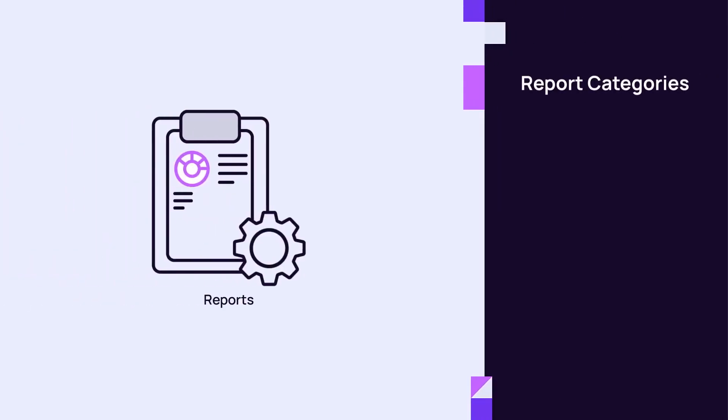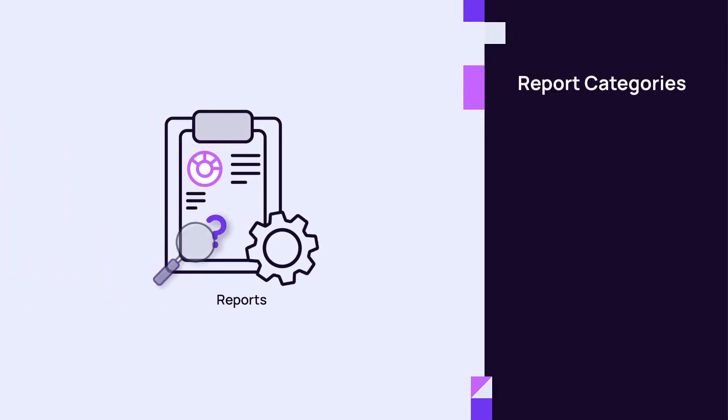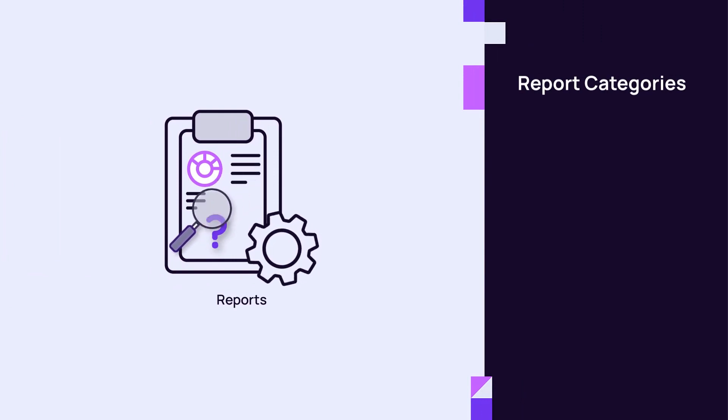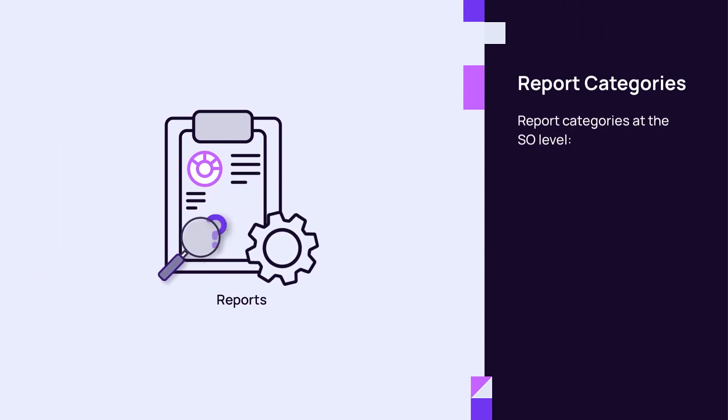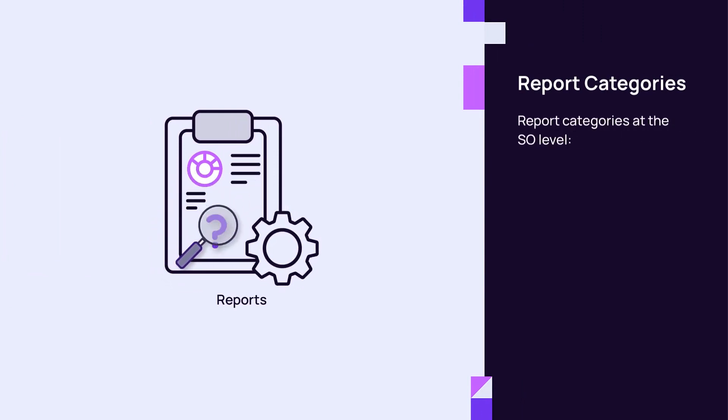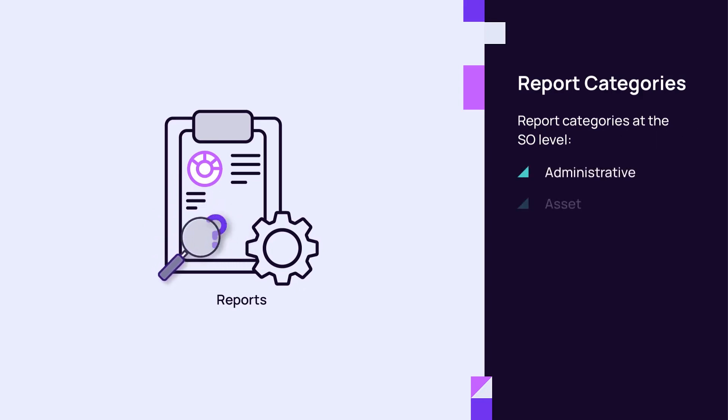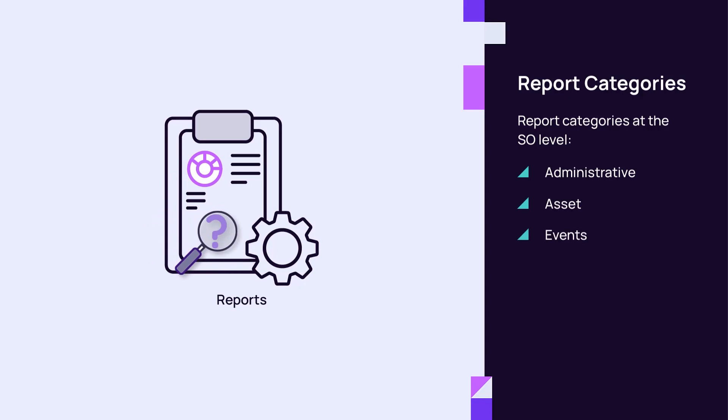The reports available in each category change depending on the level of access. Report categories at the SO level include Administrative, Asset, Events, and Status.